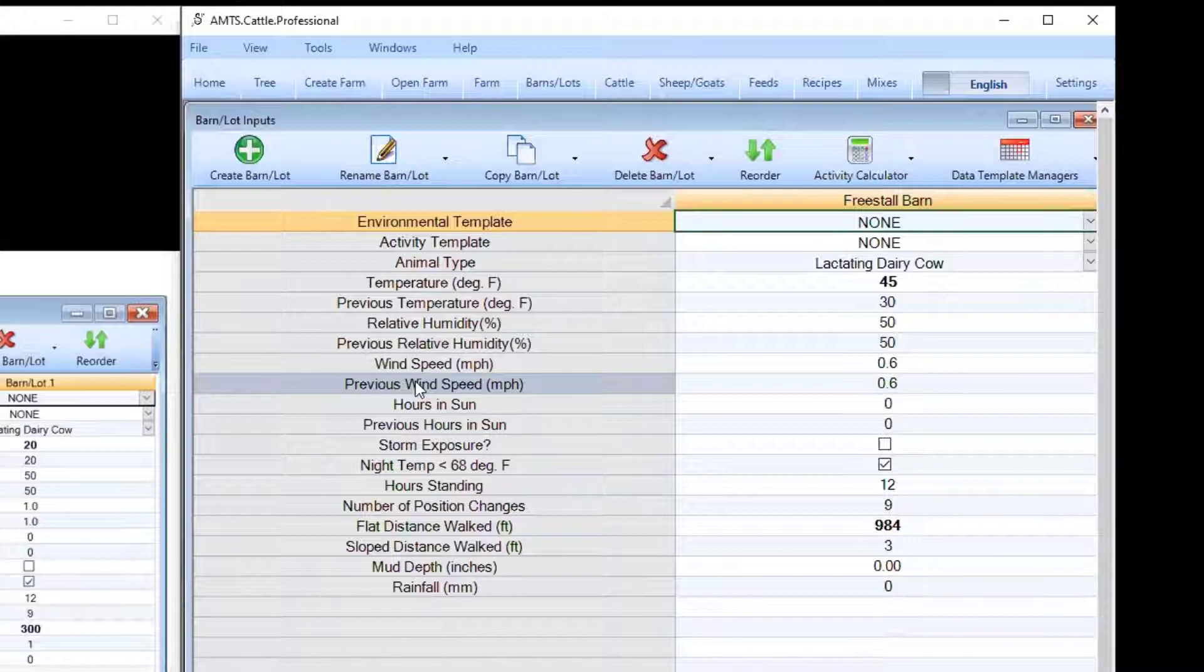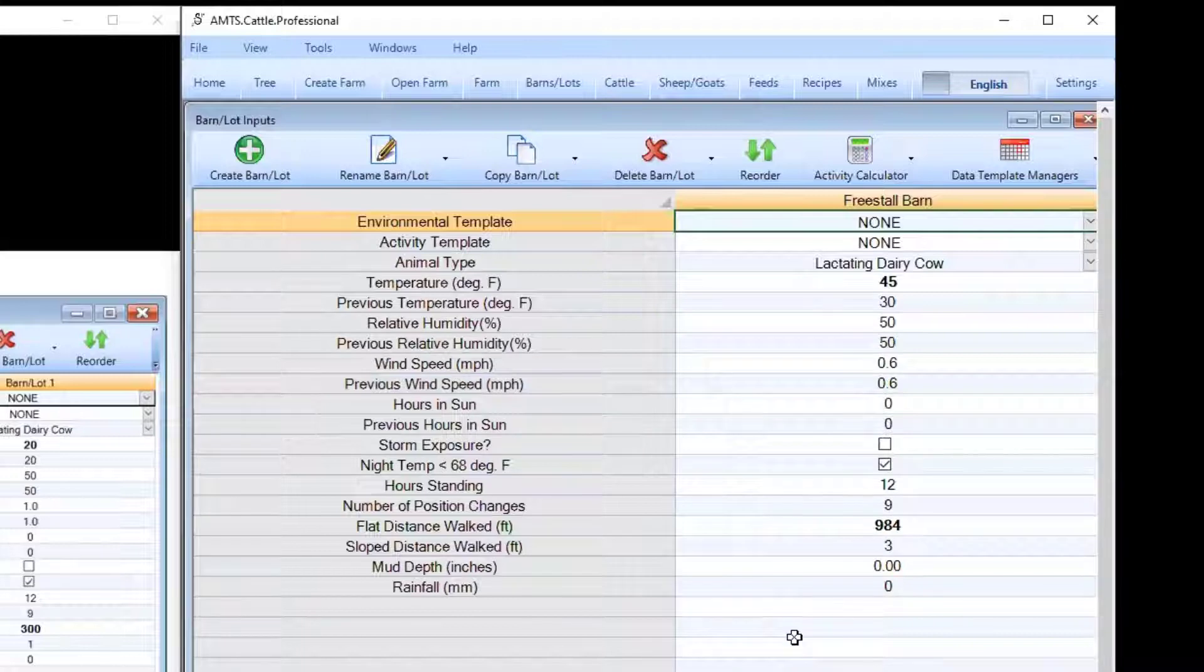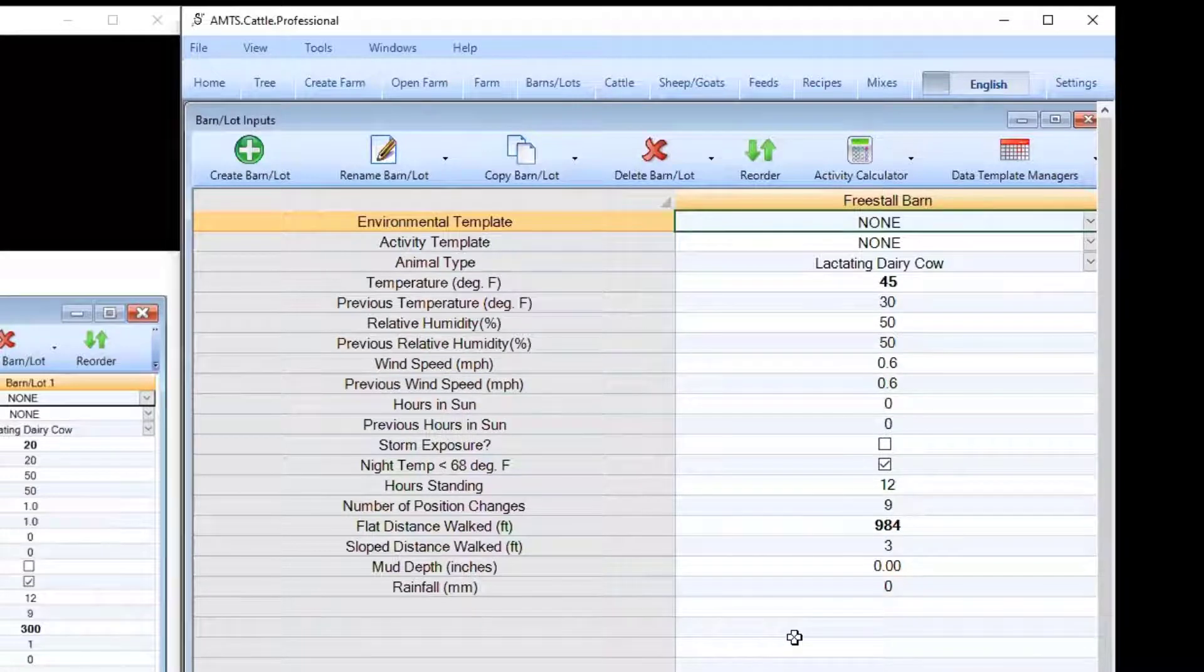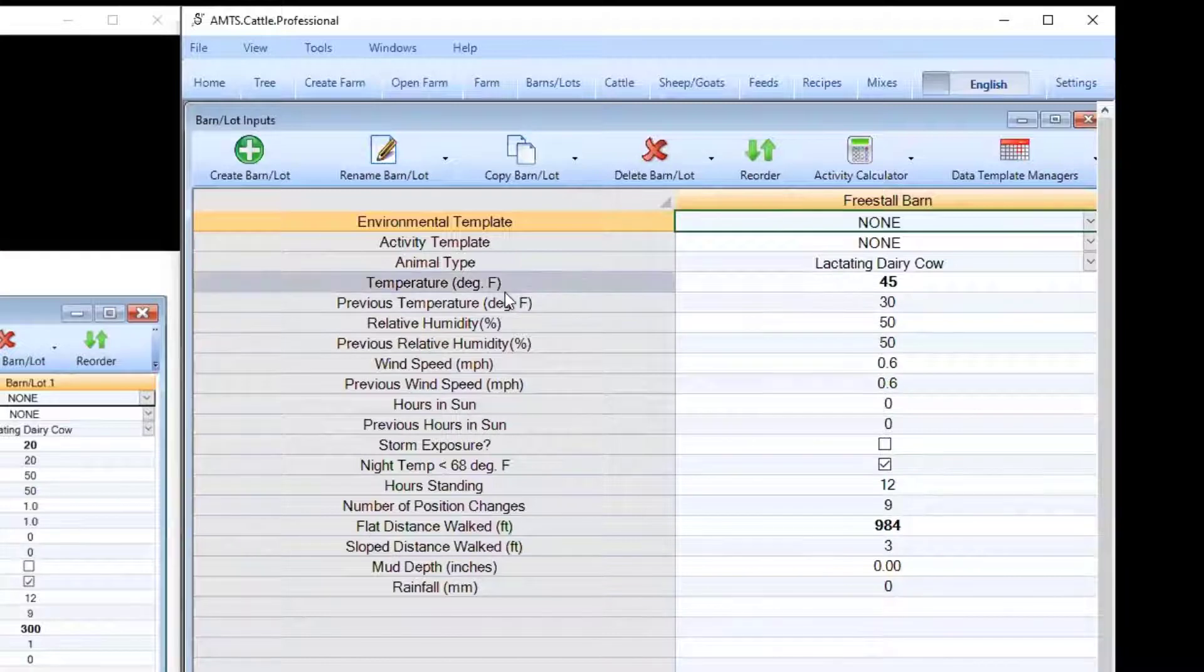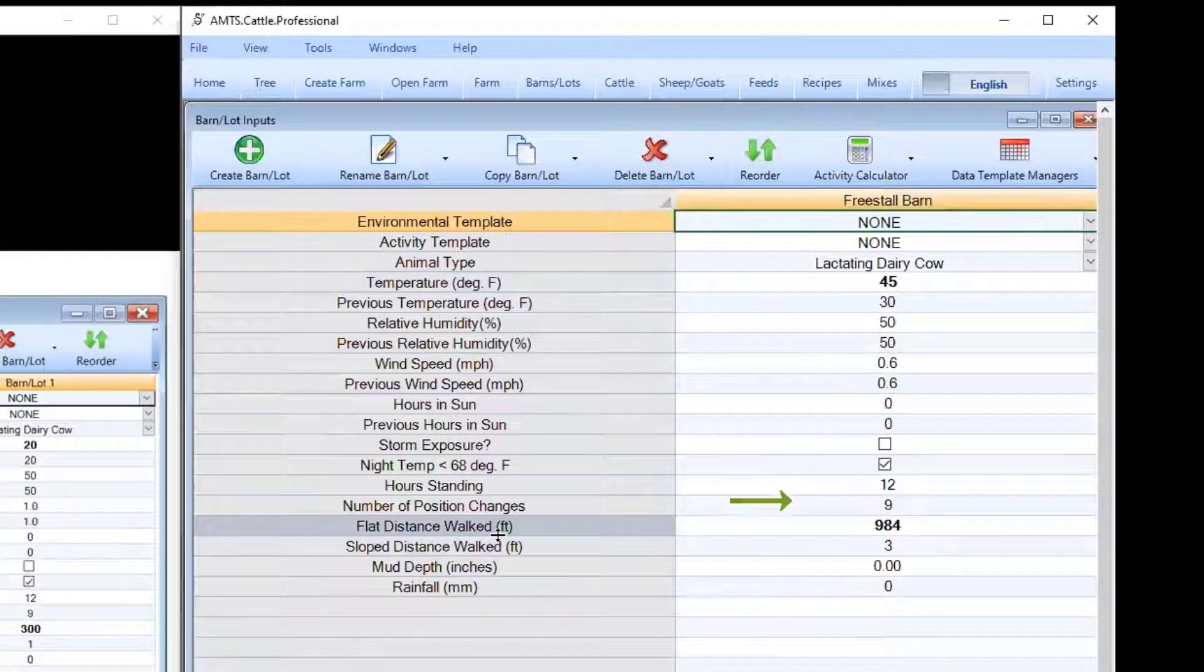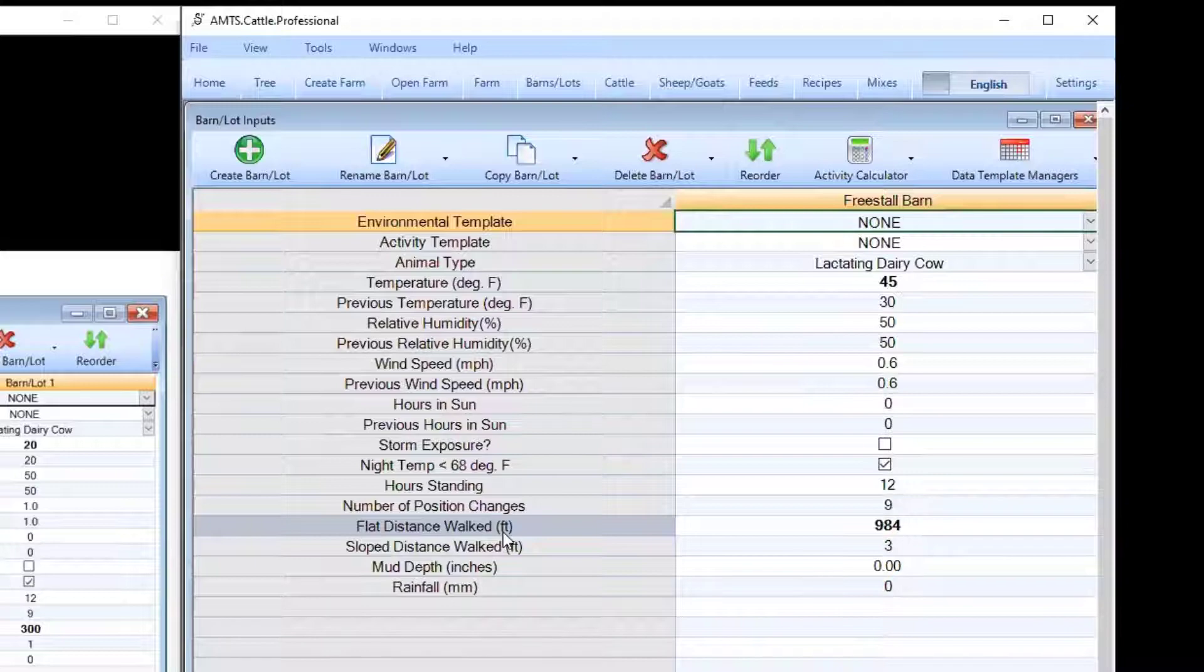Once you create the barn or lot you will want to start looking at some of these inputs here and try to focus in on a couple that we're going to determine to be the essential ones. They are actually in bold, it's the temperature and the flat distance walked. These two are the most important to get right for most of our systems and in most confinement systems will really be the only ones that we need to focus in on this screen.